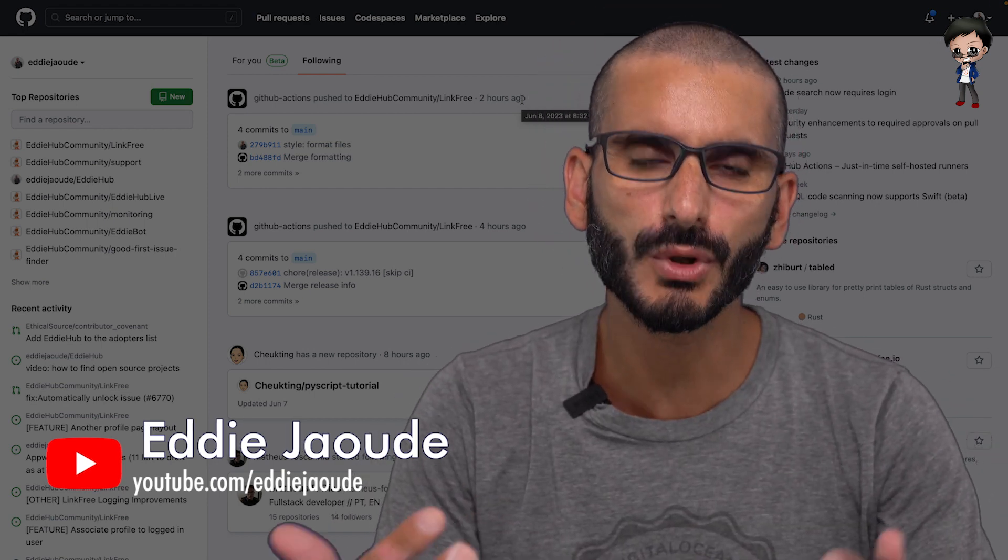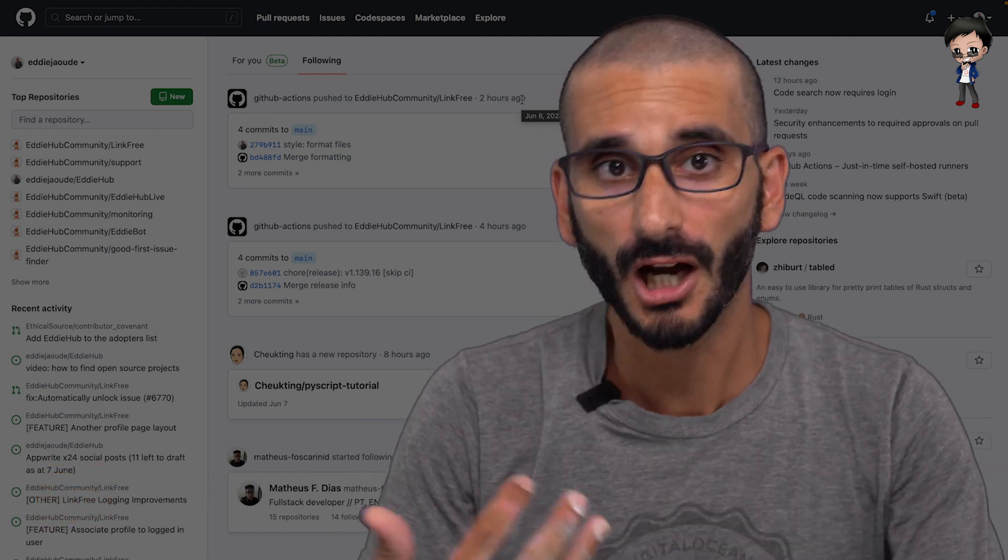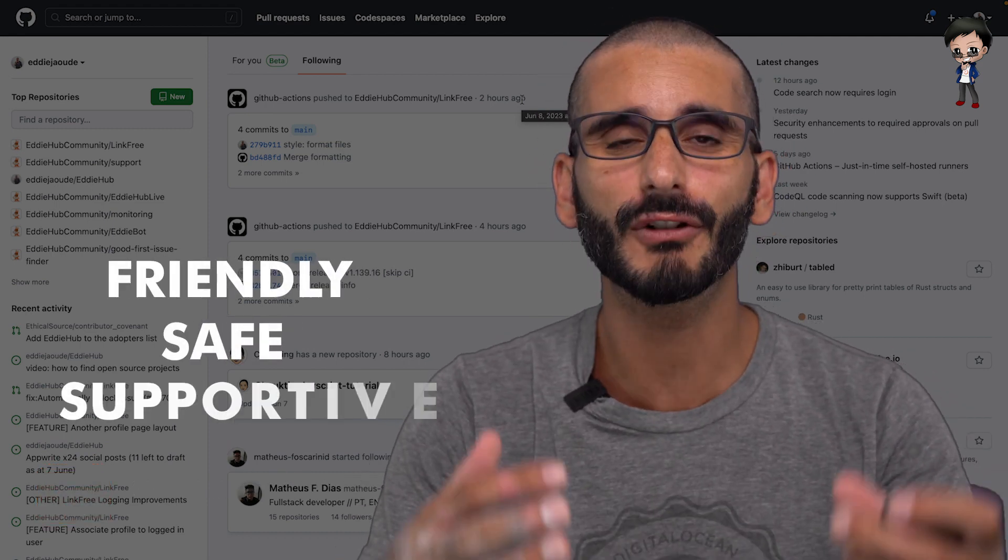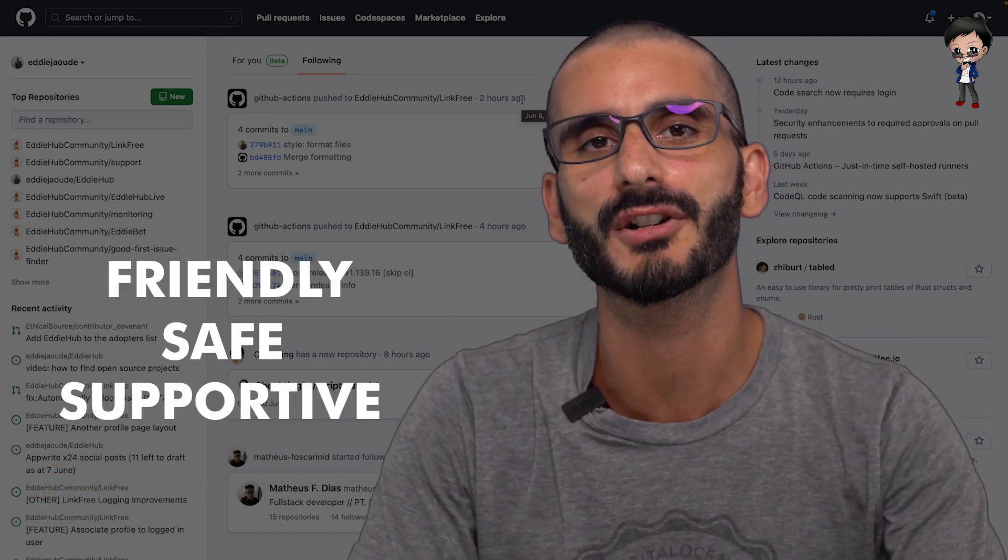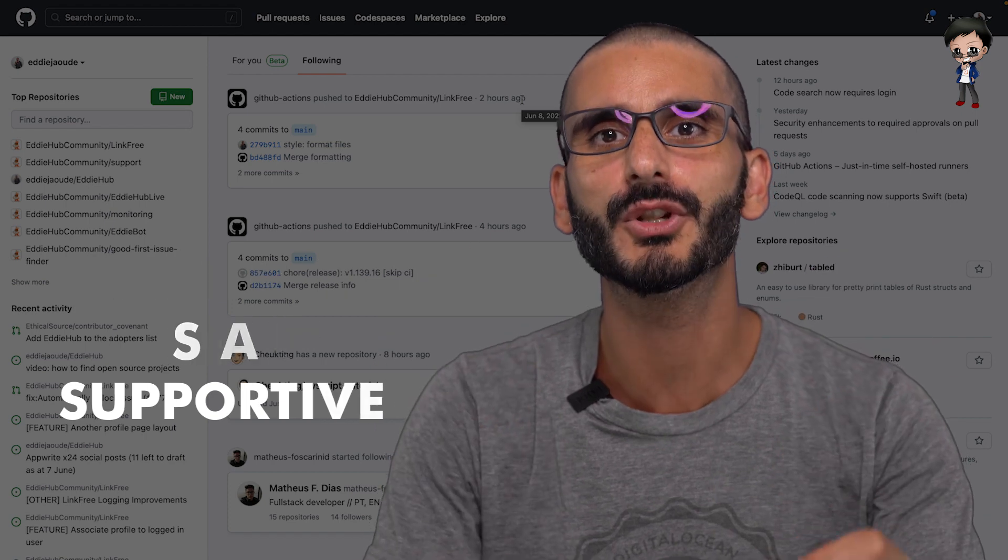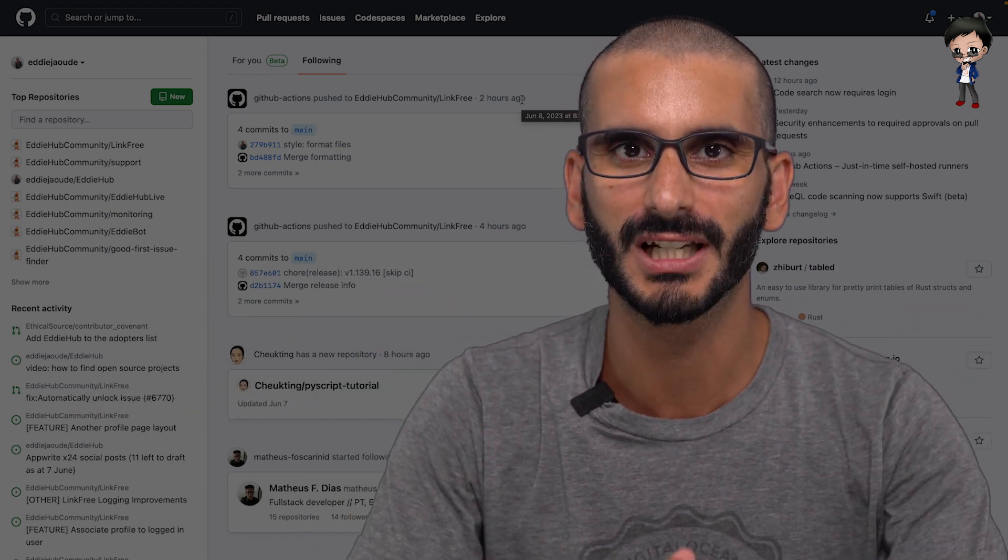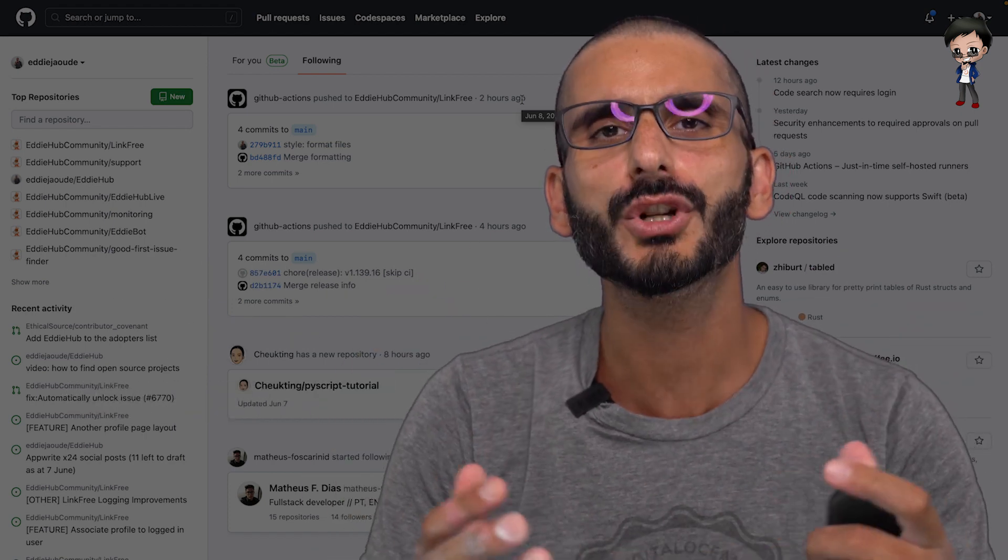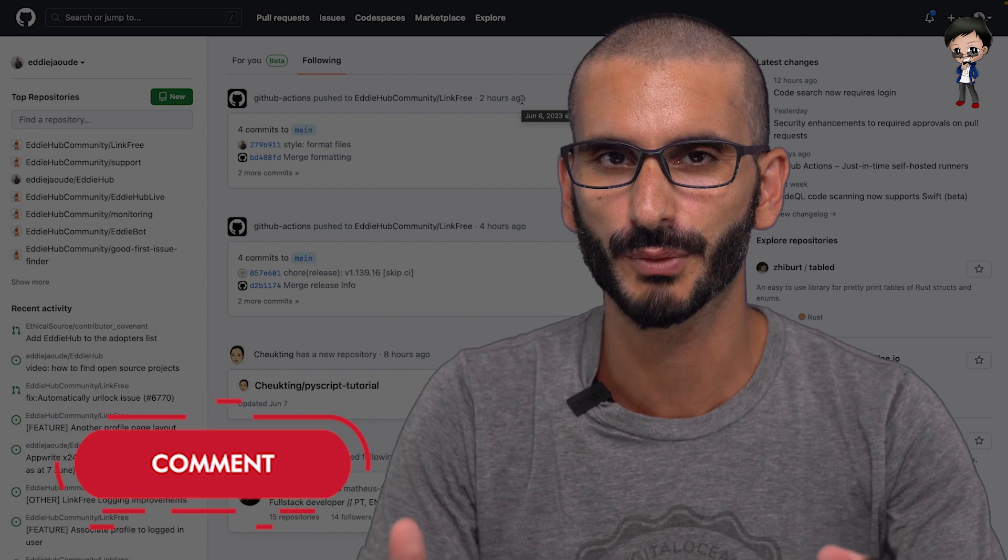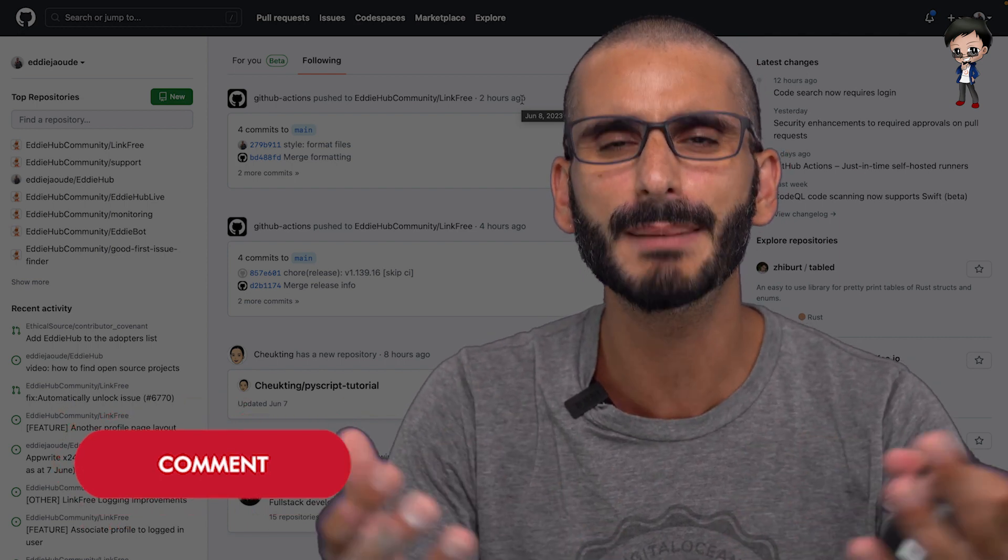And let's clarify, what do I mean by good? I mean friendly, safe, great onboarding process, great community to help you grow and continue to learn. What do you think a great open source project means to you?